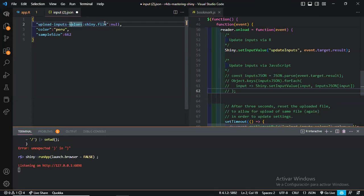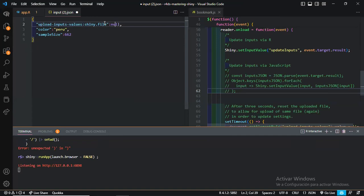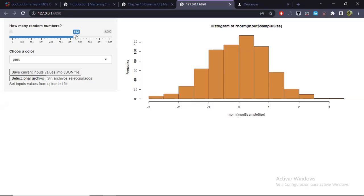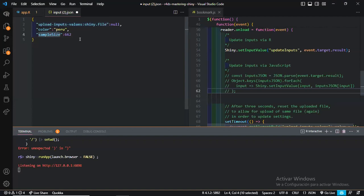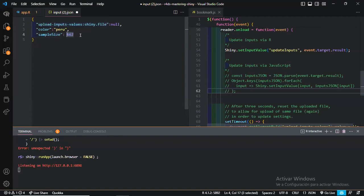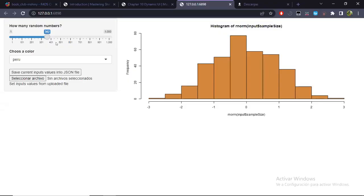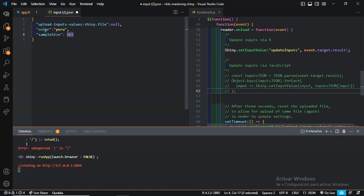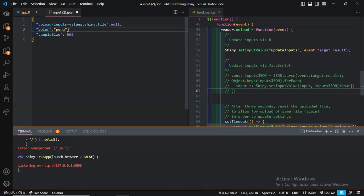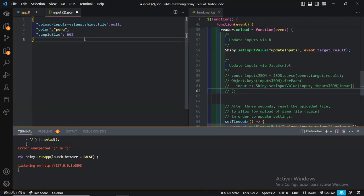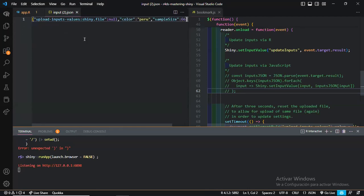And what I mentioned is that we can save the values of these inputs, this slider input, this select input, and in this case, this button is also an input. So I will press this save current input values into a JSON file. So I press control J to look at this file that has just been downloaded. I will open it right now.